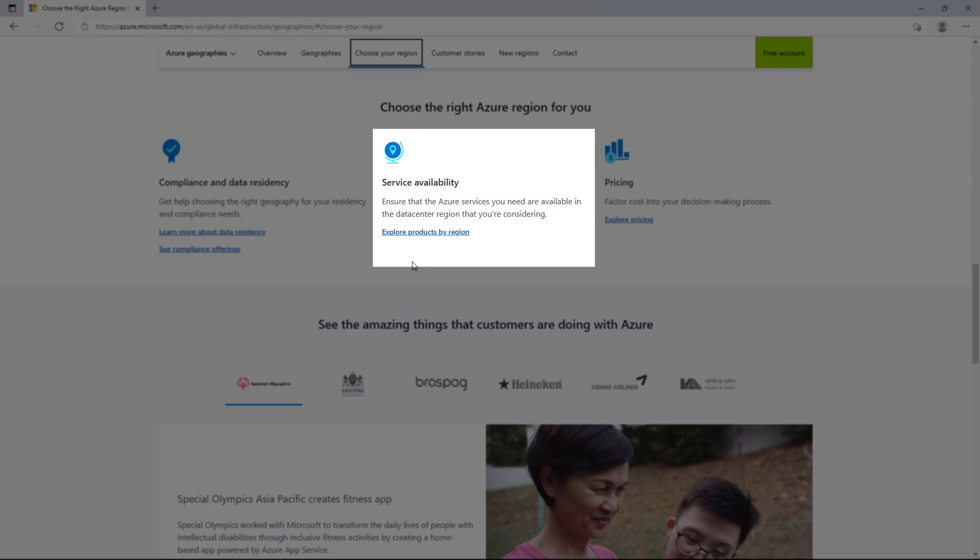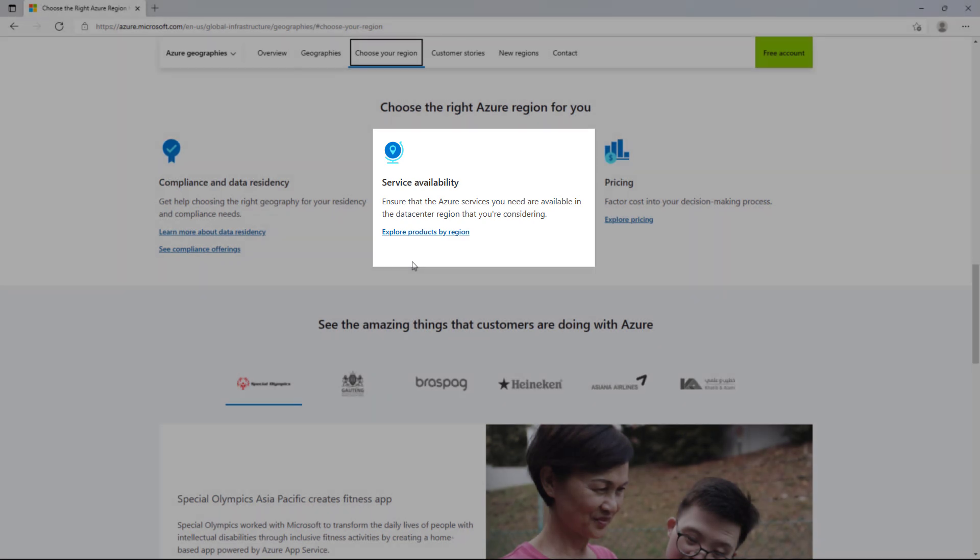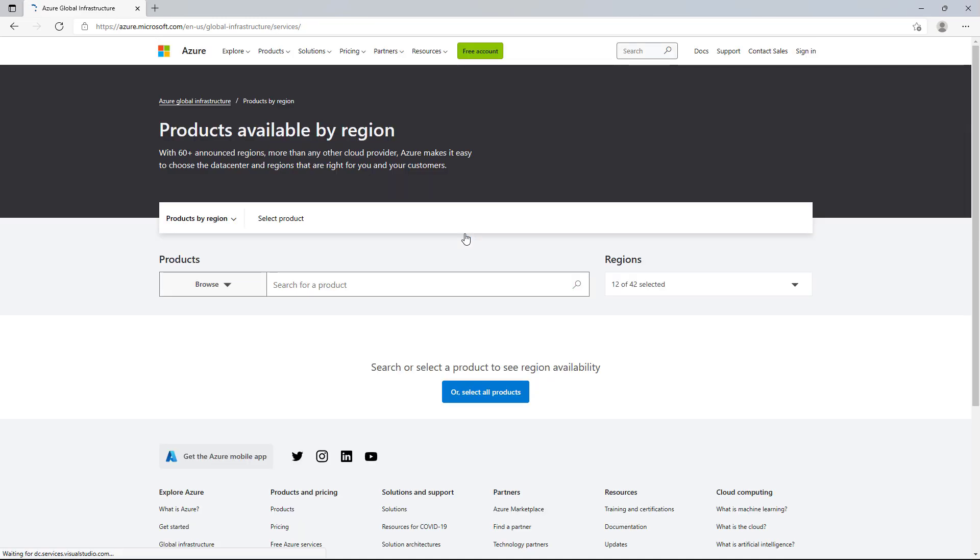If we go back to Azure.com's Global Infrastructure page and click on Products by Region, this will take you to a page that lets you configure a matrix of service availability by regions.